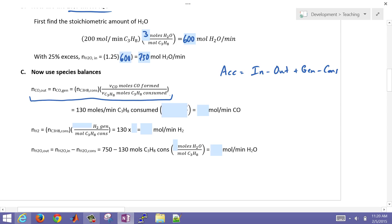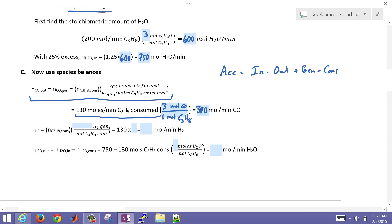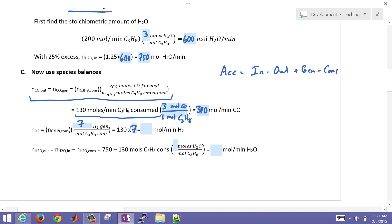We know that 130 moles per minute of C3H8 is consumed. Three moles of CO are formed for every one mole of propane consumed, so that gives us 390 moles per minute of CO. For hydrogen, there are 7 moles of H2 generated for every mole of propane, giving us 910 moles per minute of hydrogen.